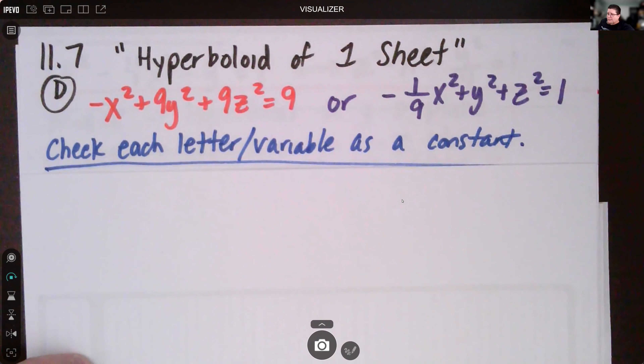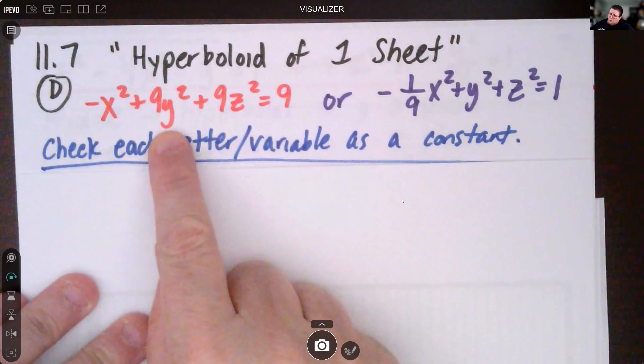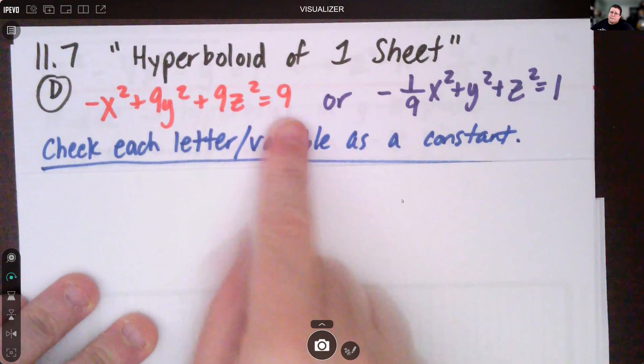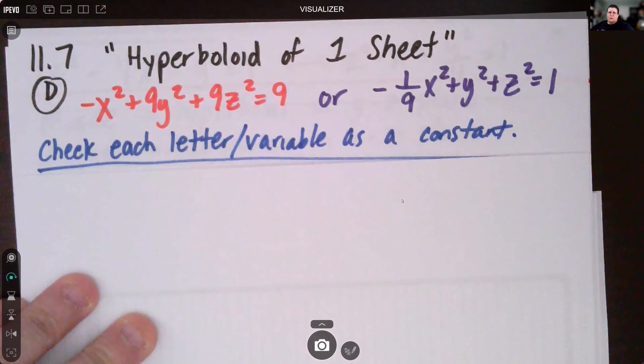So I'm going to look at negative x squared plus nine y squared plus nine z squared equals nine. A common way to look at hyperbolas is when the right side equals one, so if we divide that equation by nine we get negative one-ninth x squared plus y squared plus z squared equals one.